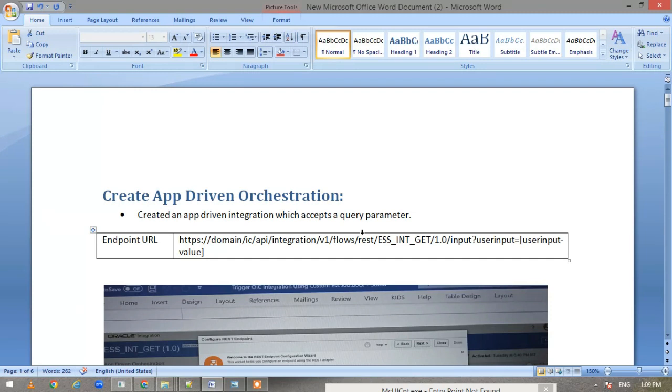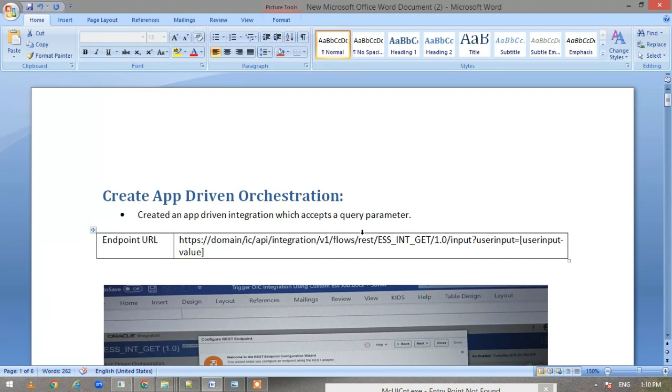Why I have made it app-driven: because I want a response. This integration will be called from an ESS, and to call it from ESS we'll be using a report. The report wants a response in XML, so because of that we have made this integration to be app-driven.